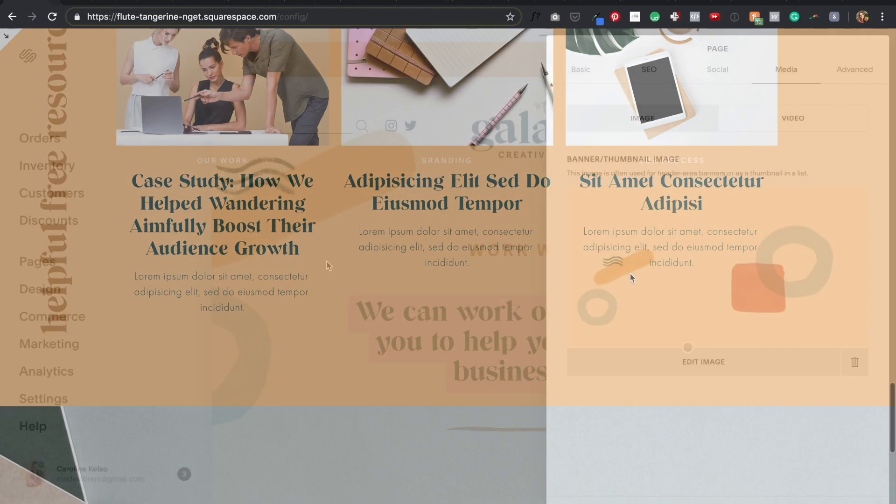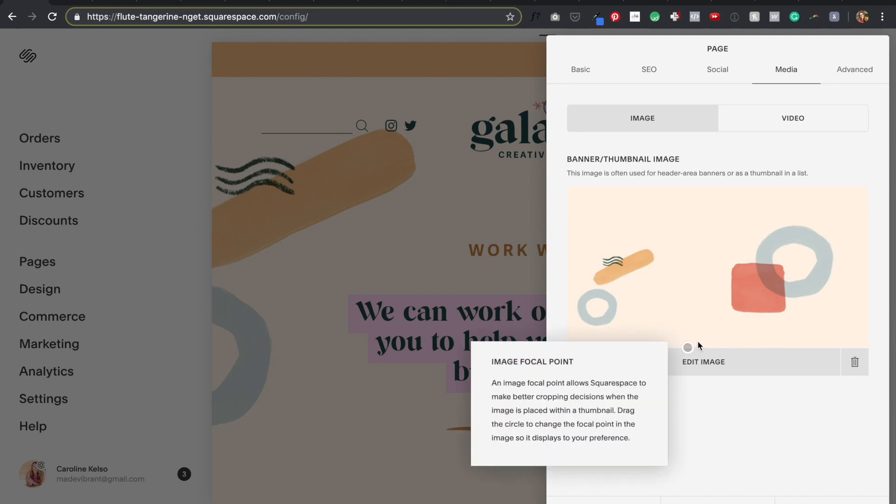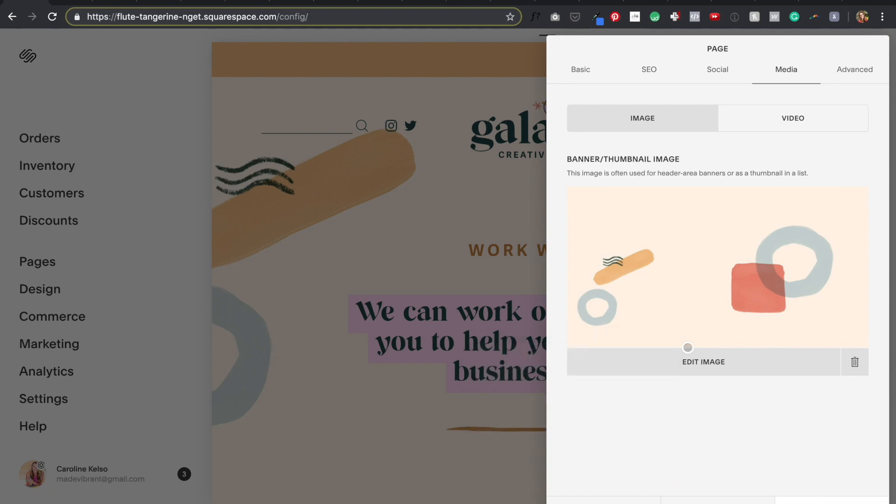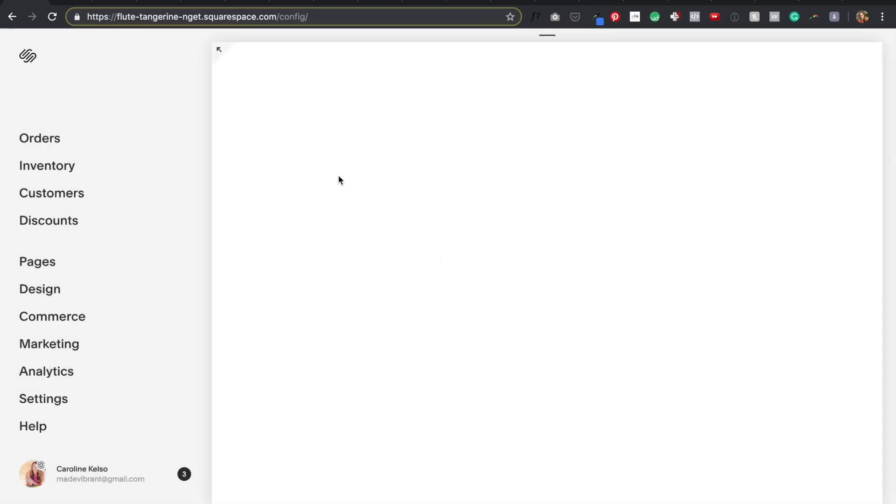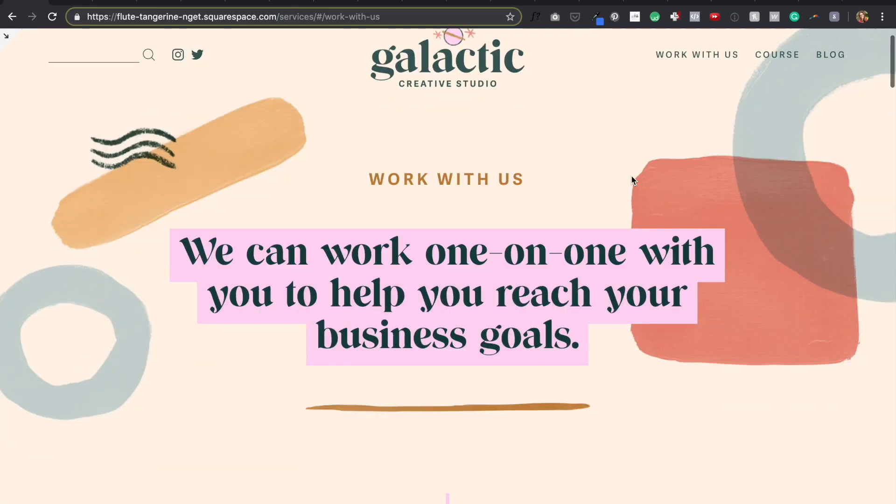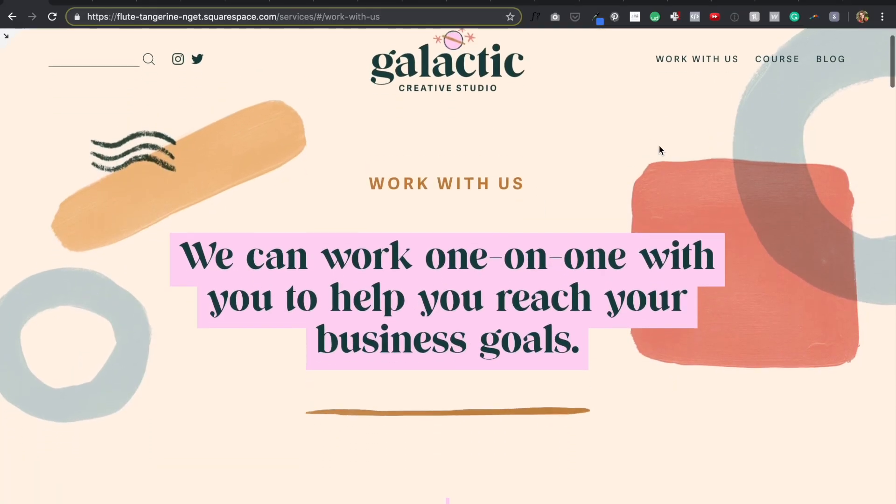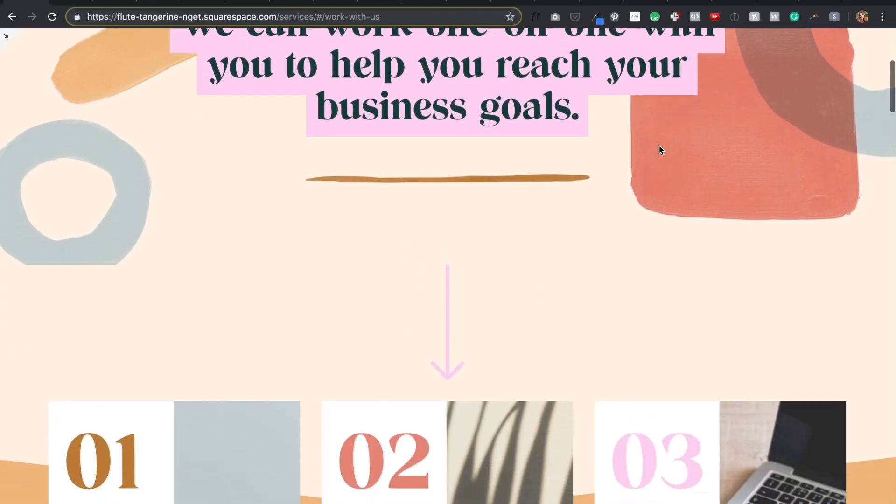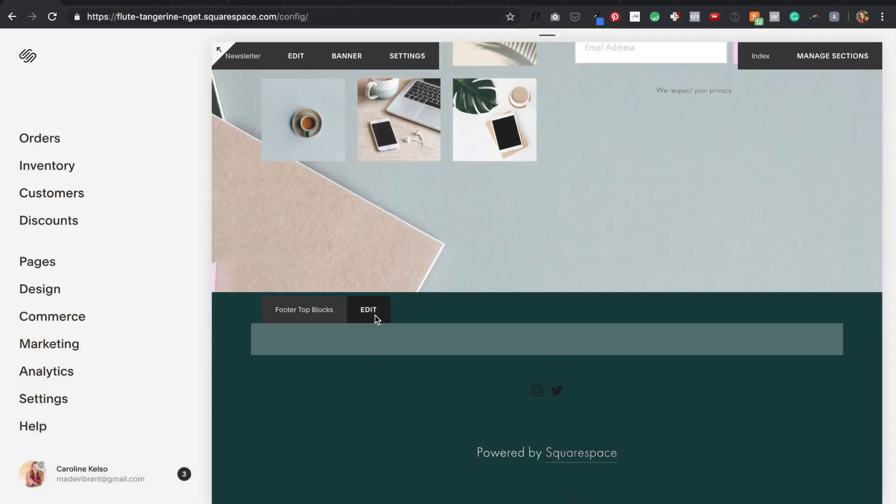So that's it on the three different types of design customizations I focus on at this point in the design process. Now it's just a matter of going through each section on each page and applying these different design treatments in similar ways to make everything look visually interesting but still cohesive.